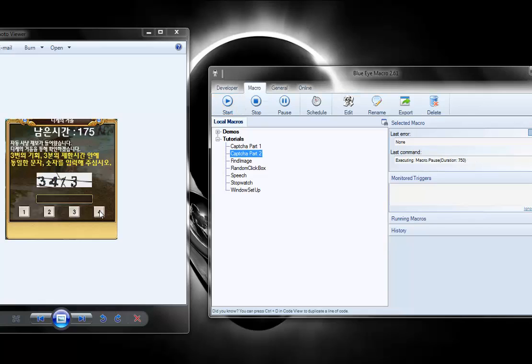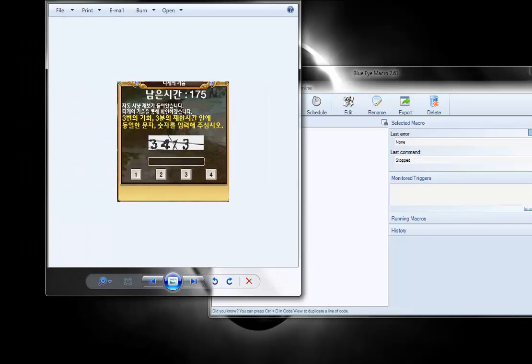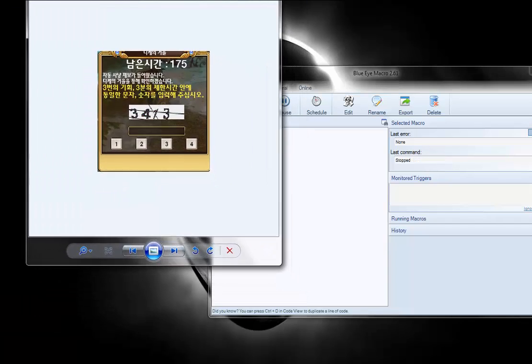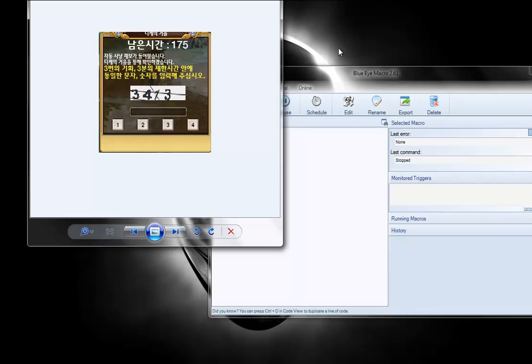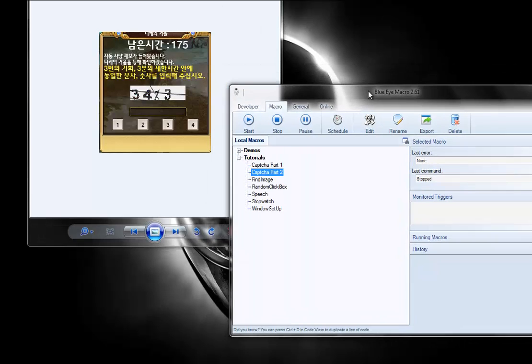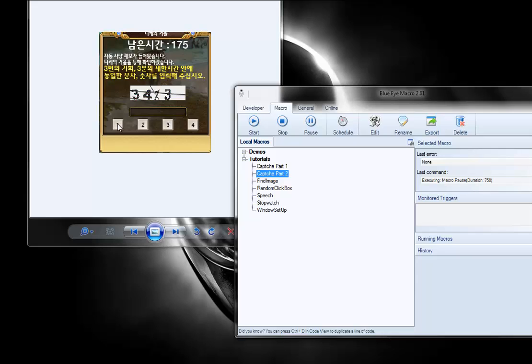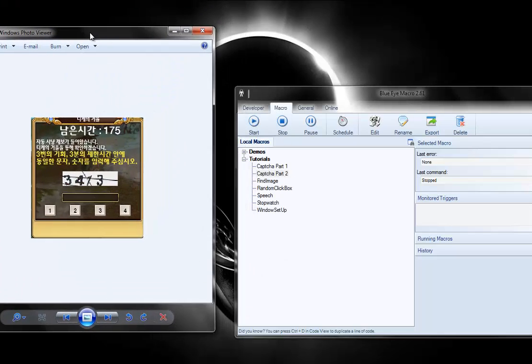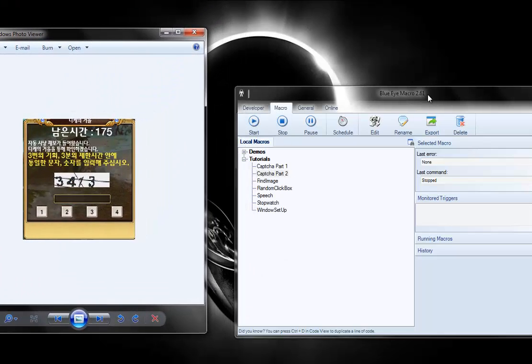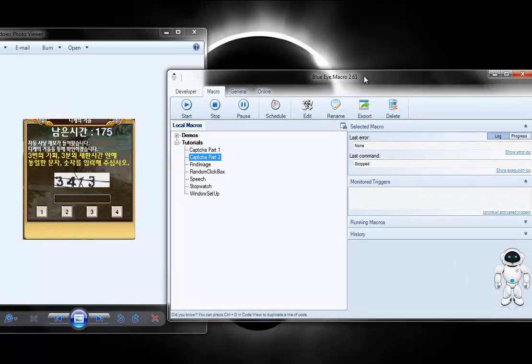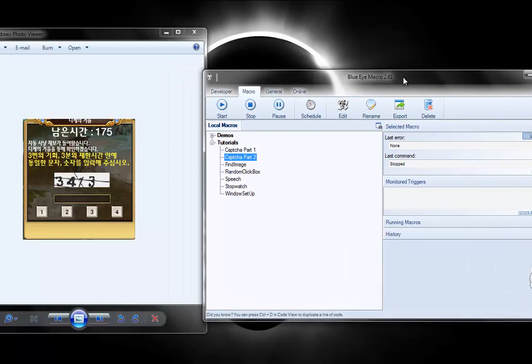First off, it still figures out what the numbers are and clicks the buttons. But now we can move this around. So if the capture pops up in different locations on the screen, it automatically finds the popup and then it looks for the letters and figures out where the buttons are and presses the right buttons. So let's take a look at what changes I made in order to make this happen.